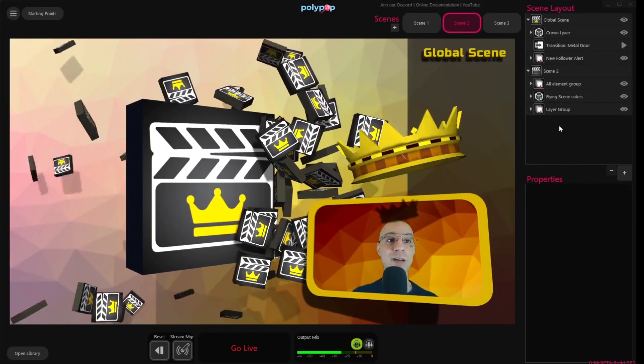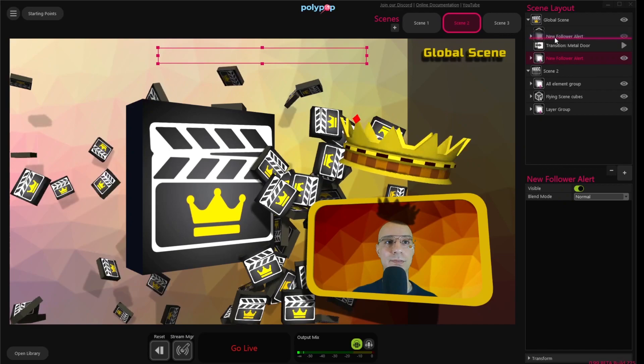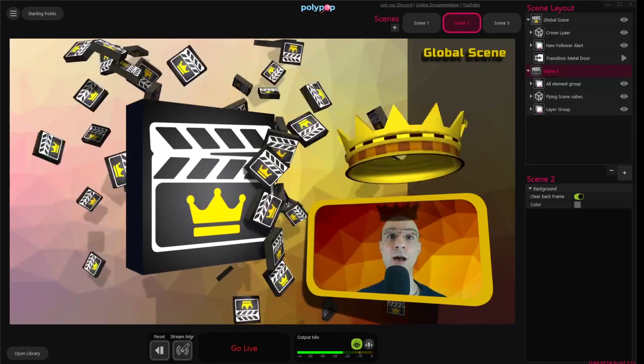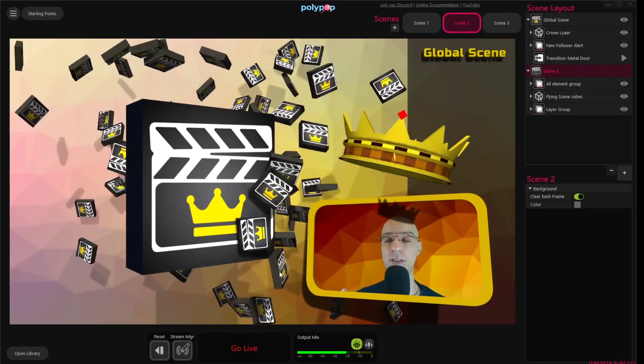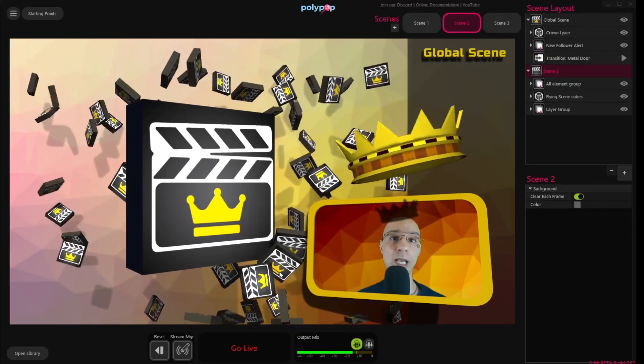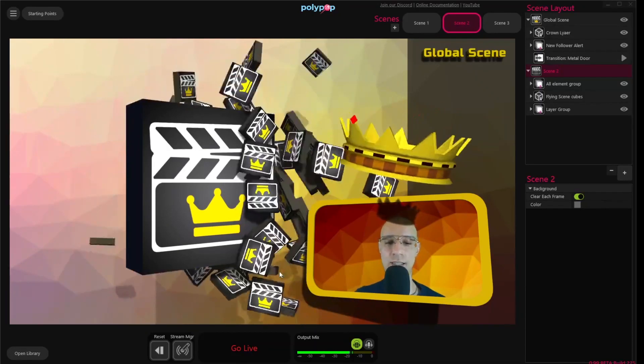And if we place it above the Transition layer, the alert will be rendered above the Transition video, and we'll be able to see it during the transition, like this.